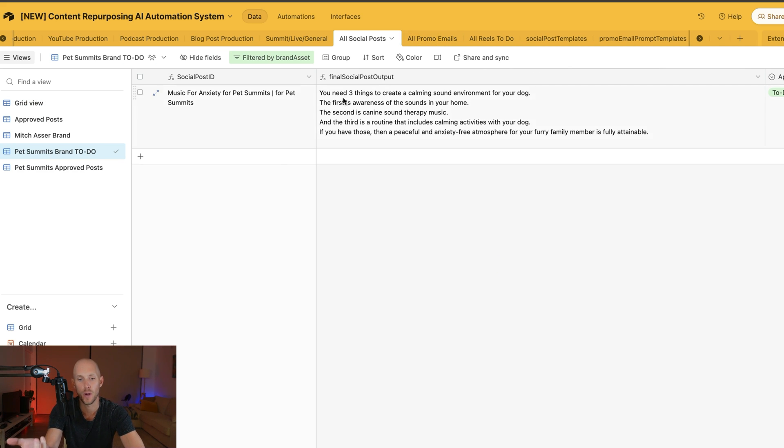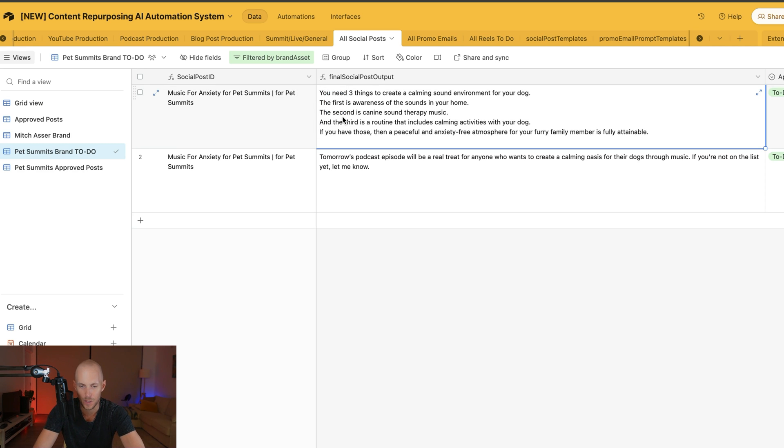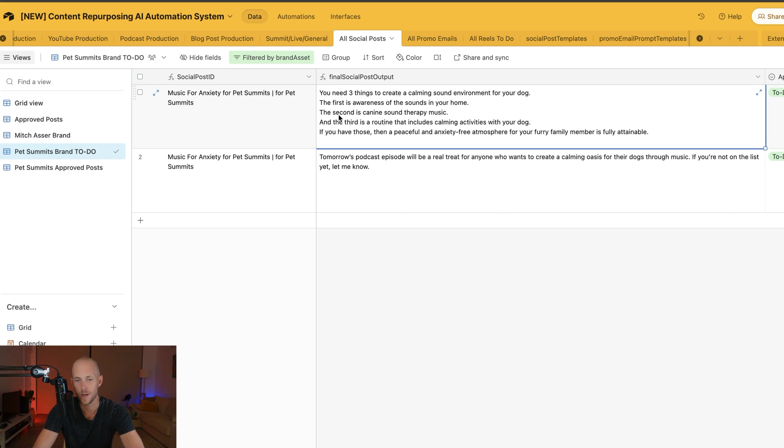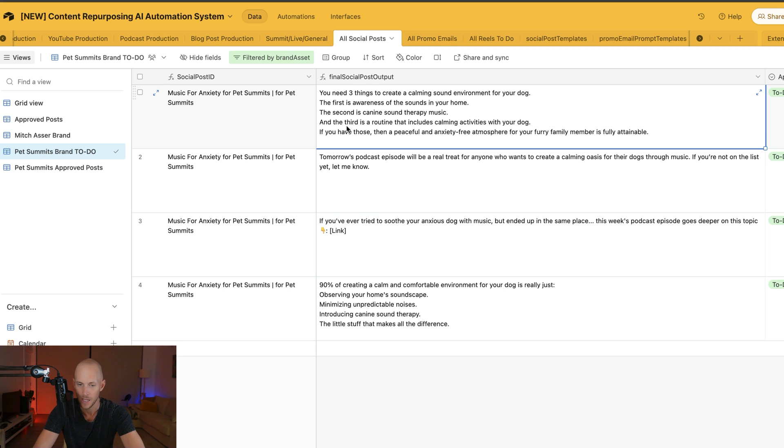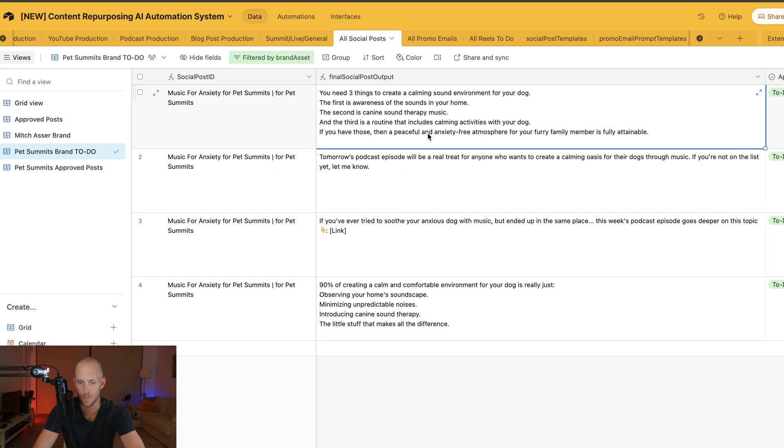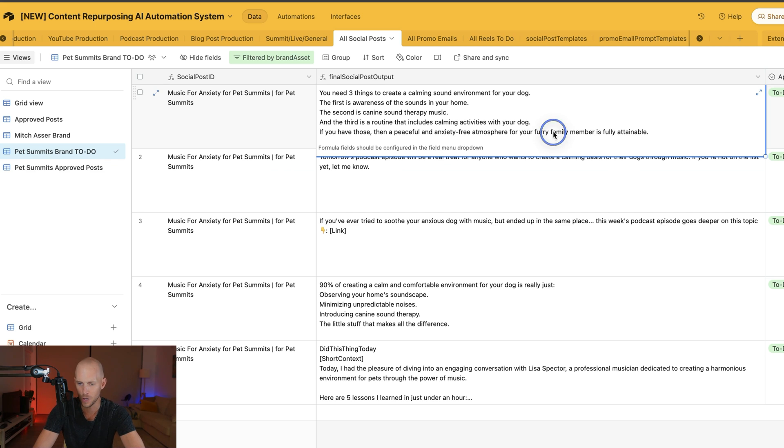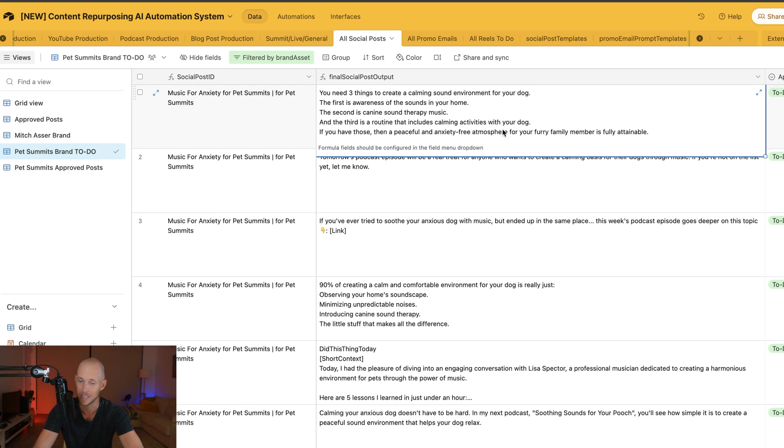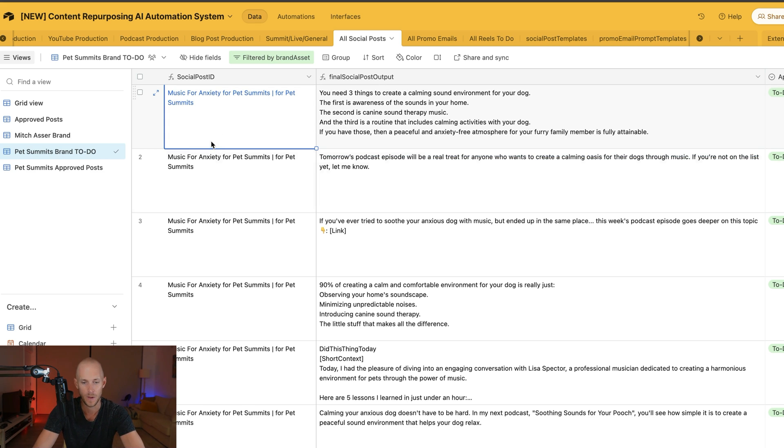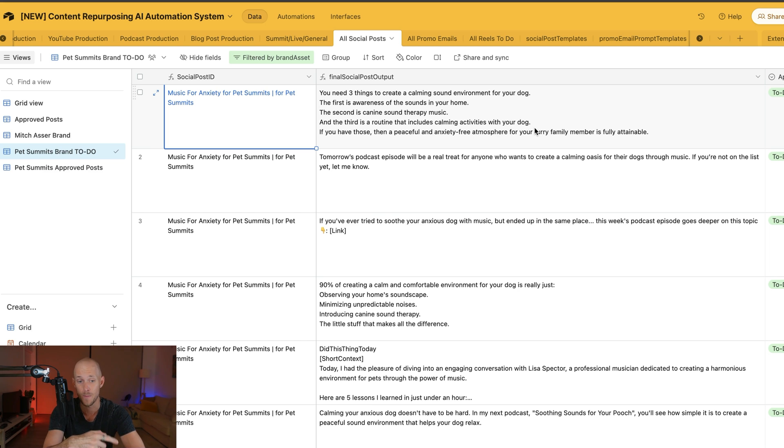We have all these lined up and ready to go. Hit "Create Social Posts," come back, and it's going to start dropping each post in here. The first one: "You need three things to create a calming sound environment for your dog—awareness of sounds in your home, canine sound therapy music, and a routine with calming activities. If you have those, a peaceful, anxiety-free atmosphere for your furry family member is fully attainable." Pretty solid.